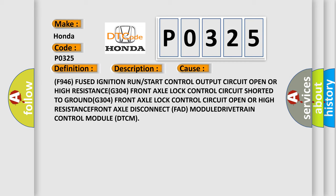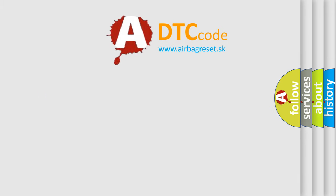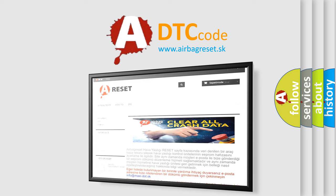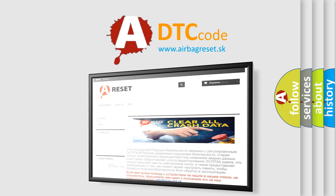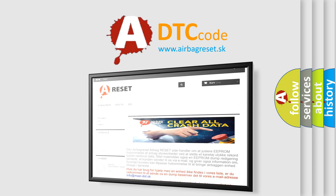The airbag reset website aims to provide information in 52 languages. Thank you for your attention and stay tuned for the next video.